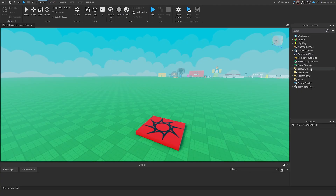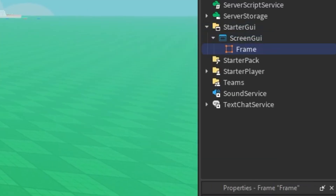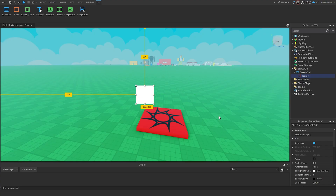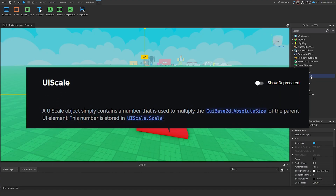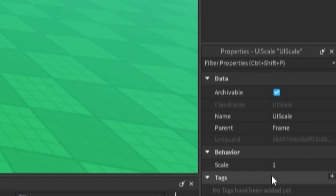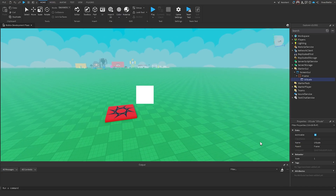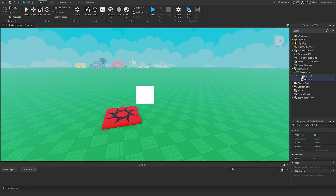I'm going to go to Starter GUI, insert a Screen GUI, insert a frame, and move it to the center. The first element I'm going to show is called UI Scale. I'll hit the plus sign on the frame and search up UI Scale. This only has one property, which is called Scale. The basic idea behind UI Scale is that it takes the GUI element and all of its descendants and scales it proportionally.